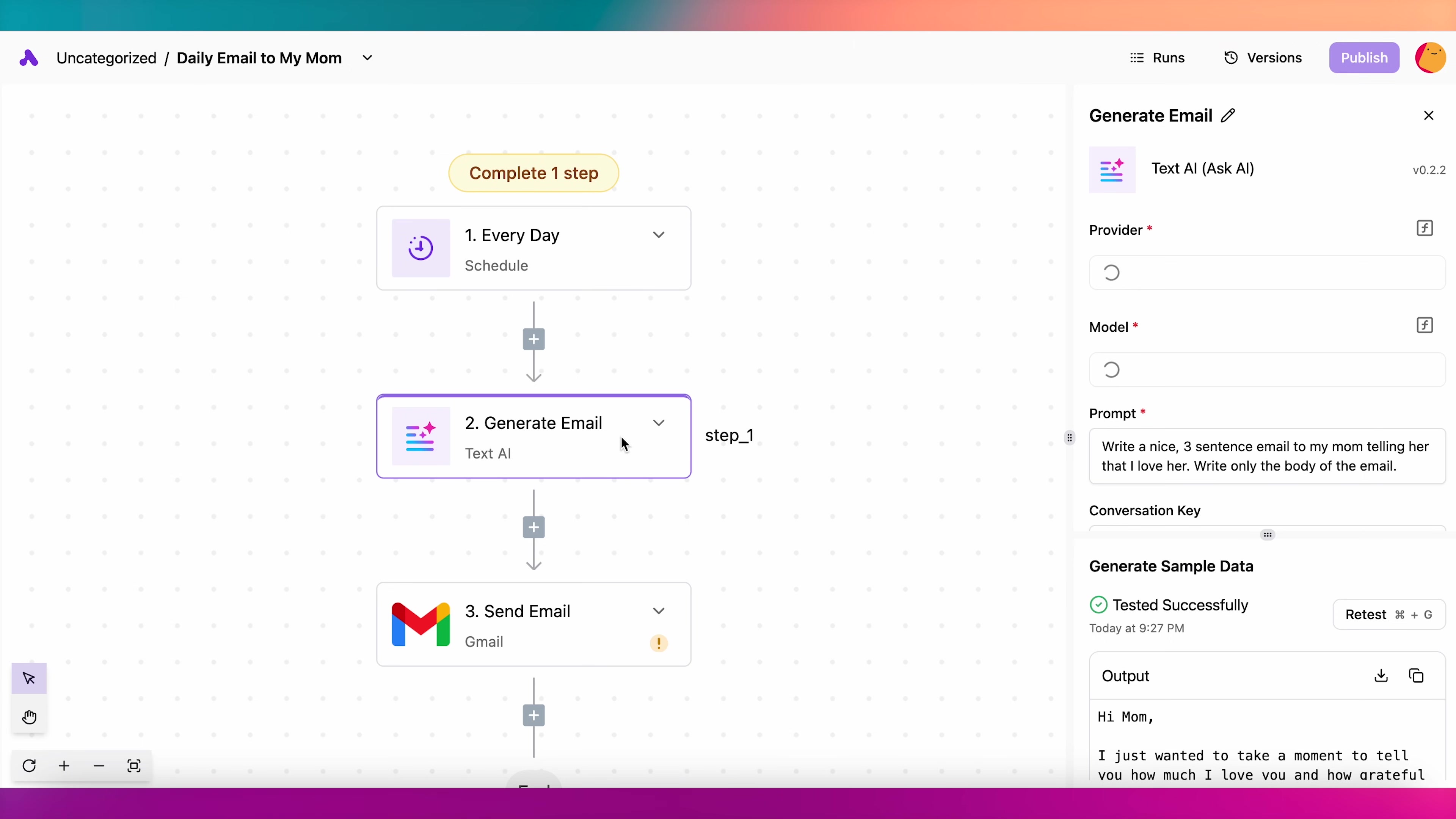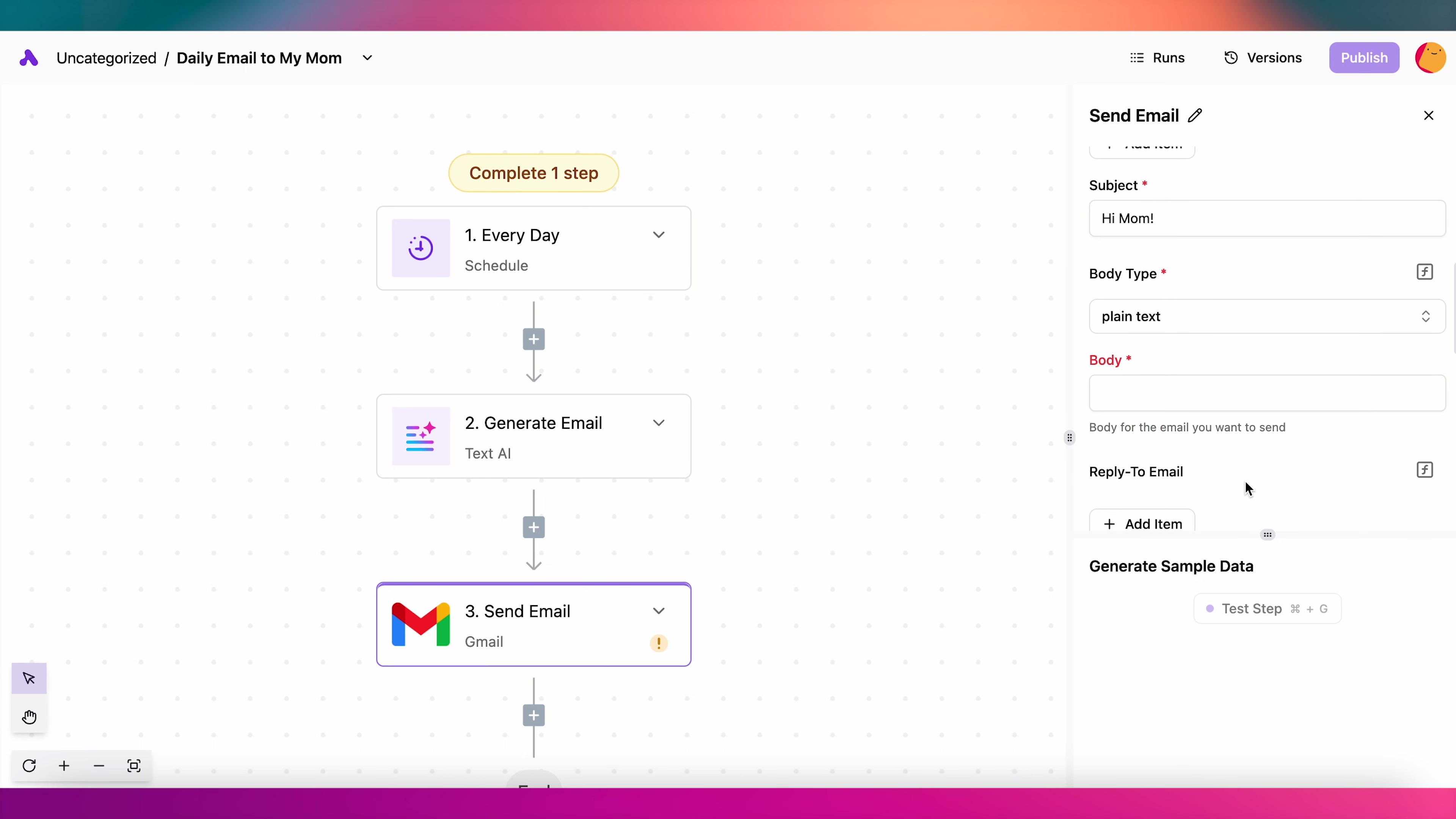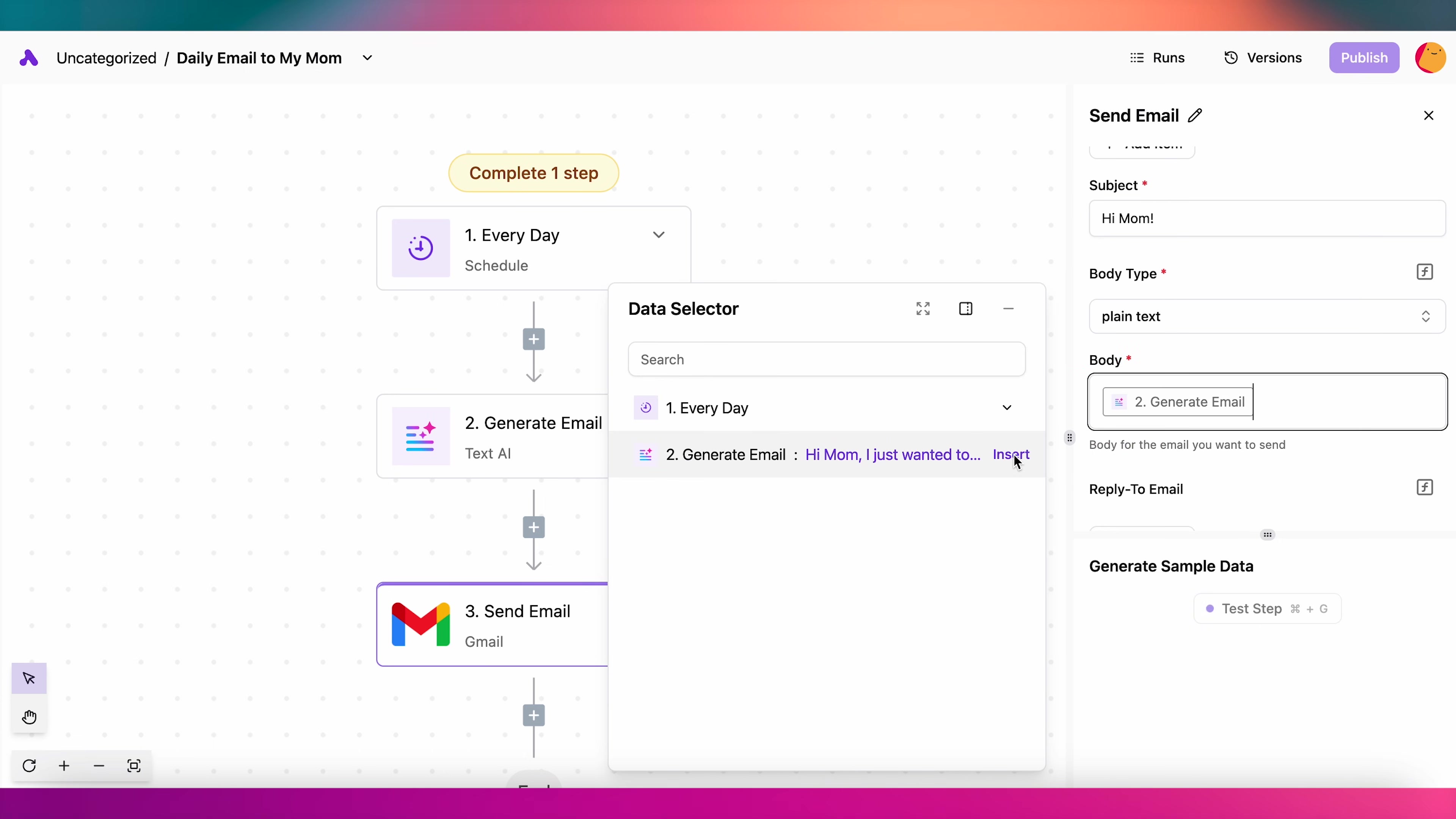You can easily pass data from earlier steps to later steps using the data selector. Here I'm passing text generated with ChatGPT to the body of an email.